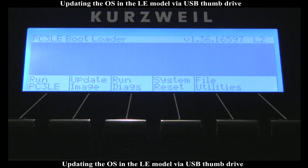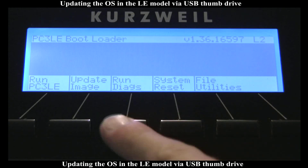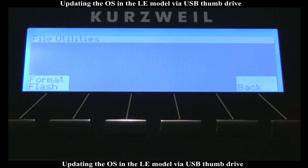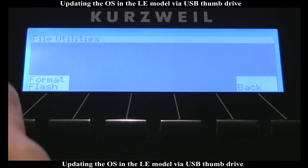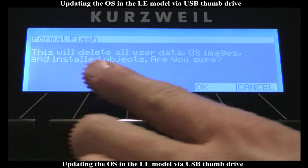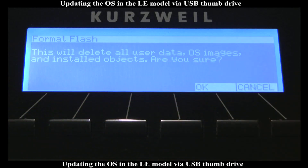That will launch me into the bootloader again. This time, I'm going to go to File Utilities. Here it's asking me to format the flash. What this is going to do is wipe the whole unit clean. So it's very, very crucial at this point — before this point — to save anything that you've made on the unit, because it's going to wipe everything clean.